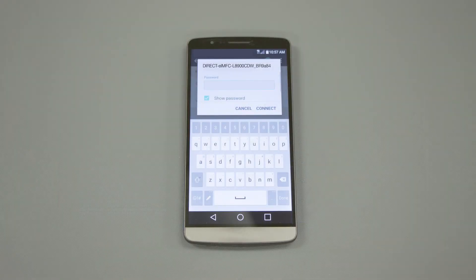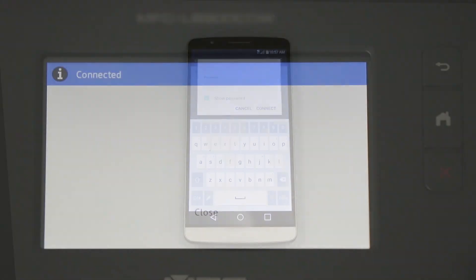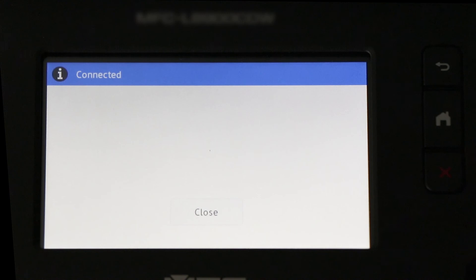When prompted, enter the network password displayed on your Brother machine into your phone. You are now connected with Wireless Direct.